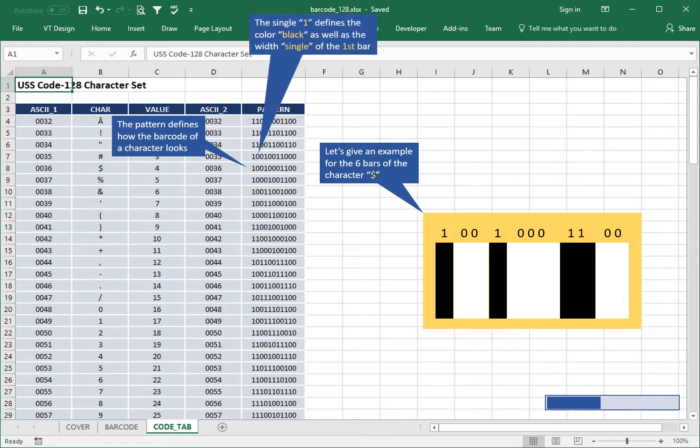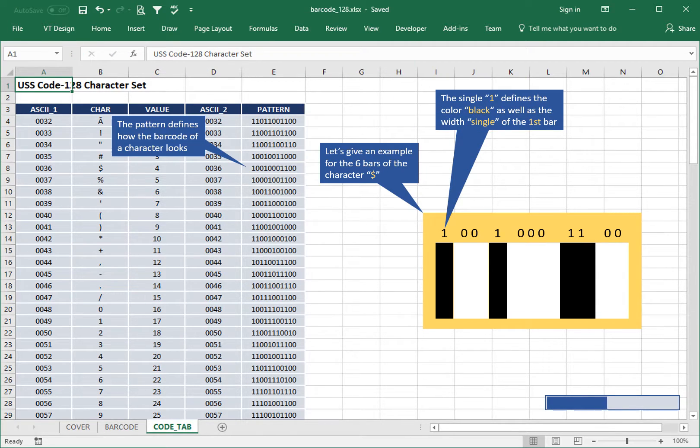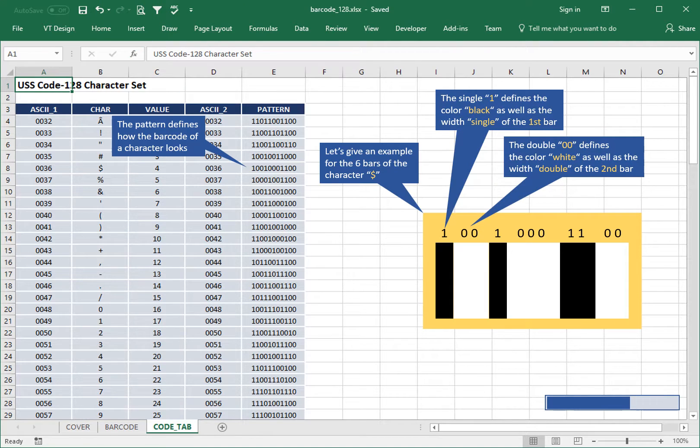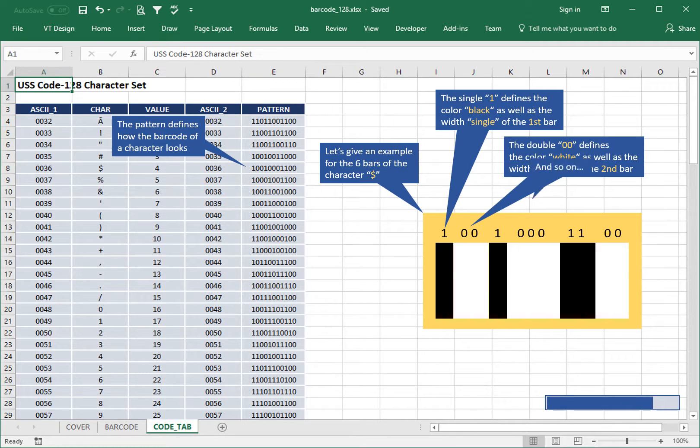The single defines the color black as well as the width of the first bar. The double defines the color white as well as the width of the second bar, and so on.